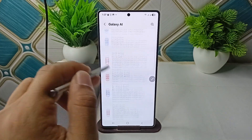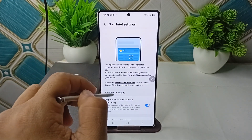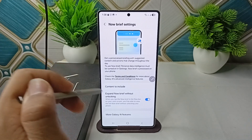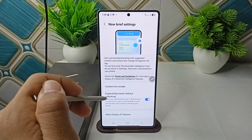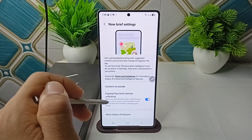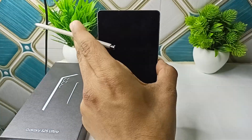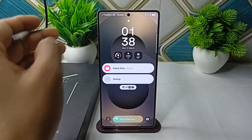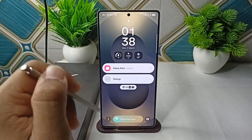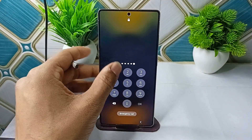Scroll down and click on Now Brief, and make sure that Now Brief is enabled. Also, make sure that 'Expand Now Brief without unlocking' is also enabled. Then lock your phone and check that the Now Bar is showing up.